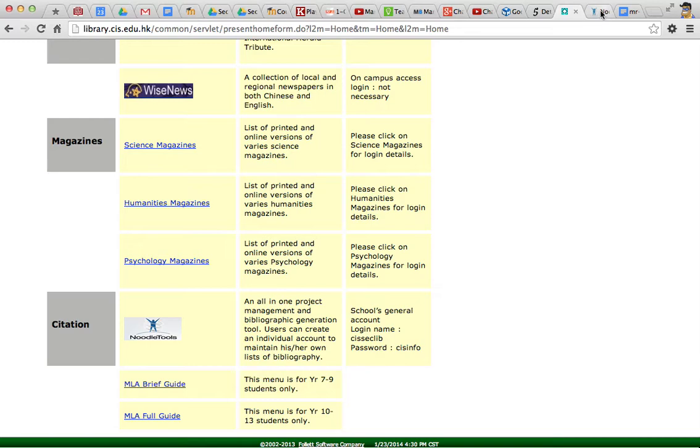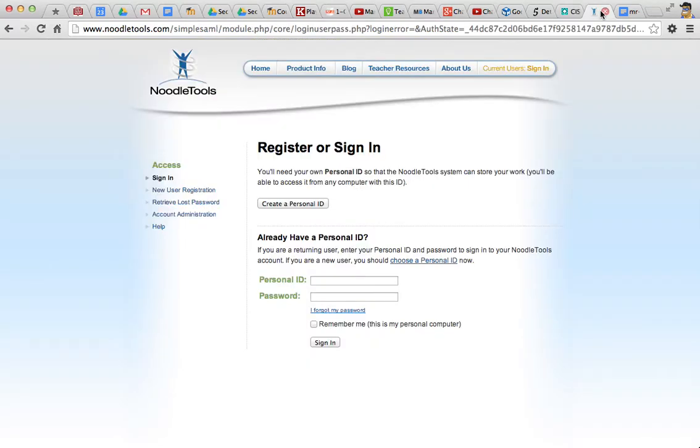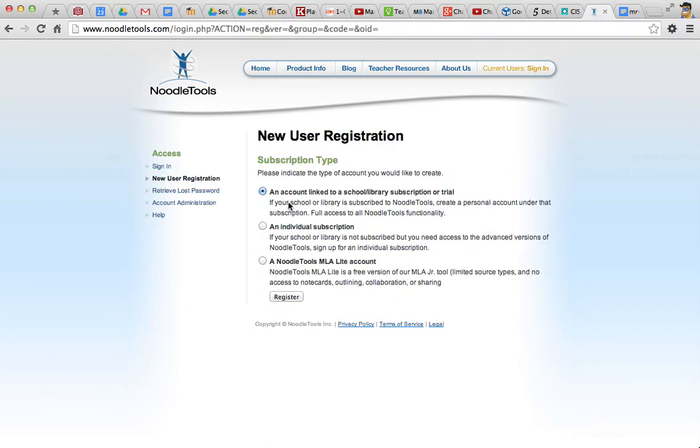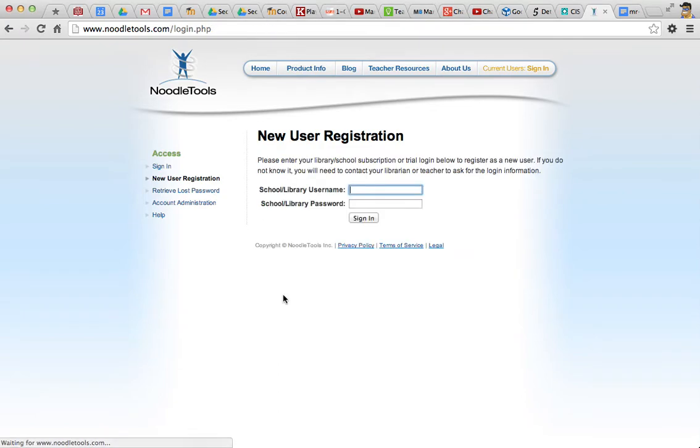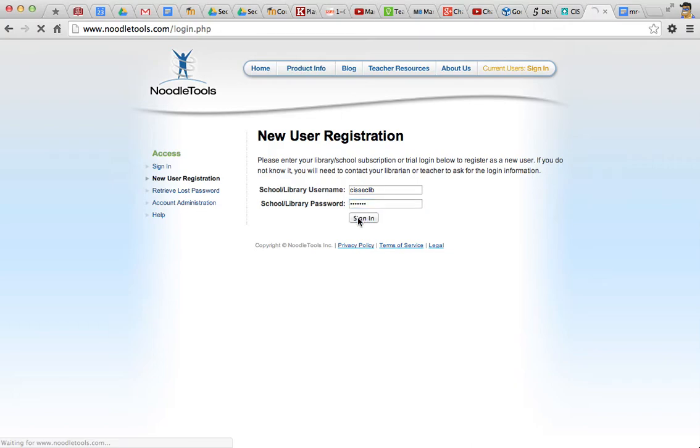Now, let's go back to NoodleTools and create a personal ID. You want an account that's linked to a school, click on register, and enter CIS-SEC-Lib and CIS-INFO. Sign in.